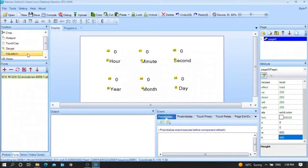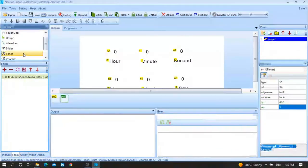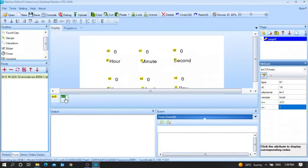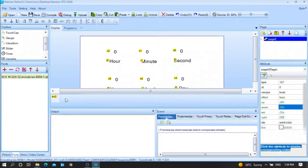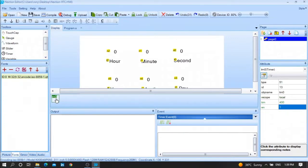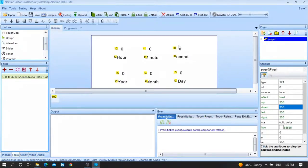After that, you need to drop a timer — normally just double-click. I want one timer. Now, in this timer I want to display: in n0 the current second, n1 the minute, n2 the hour, n3 the day, n4 the month, and n5 the year.